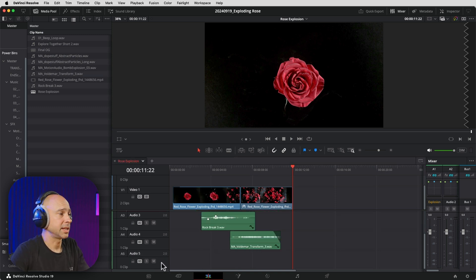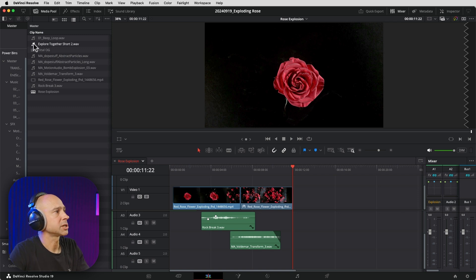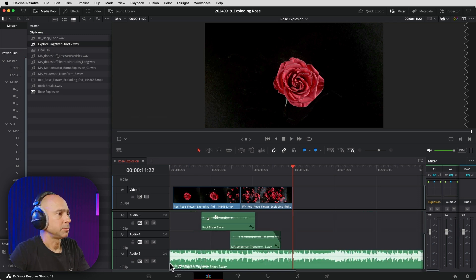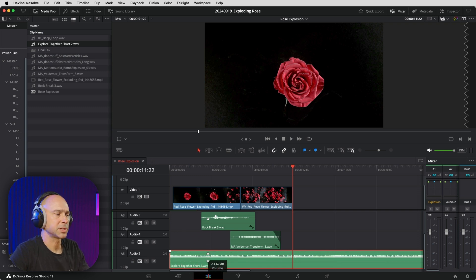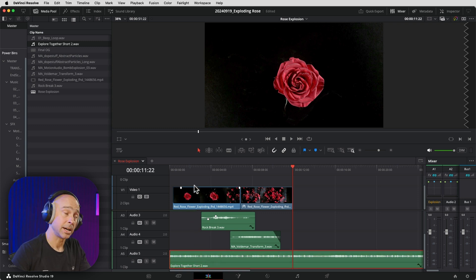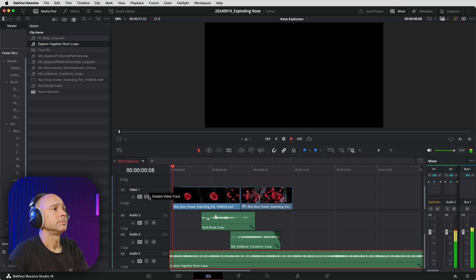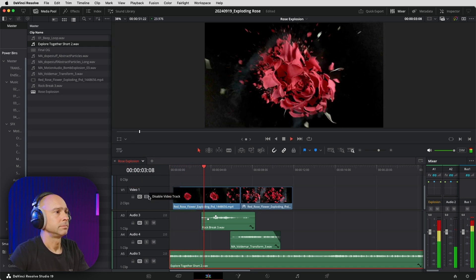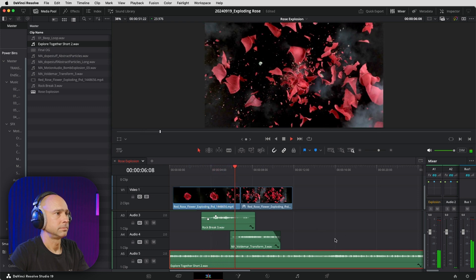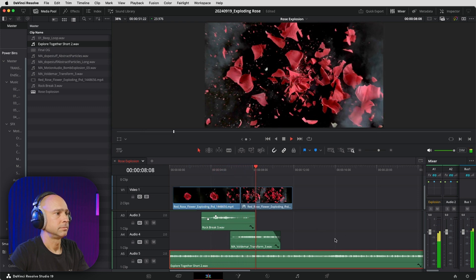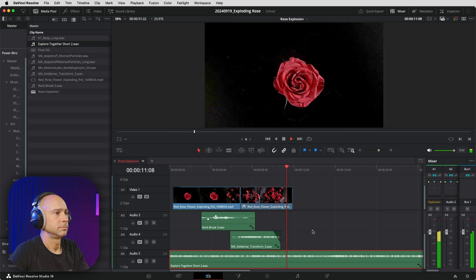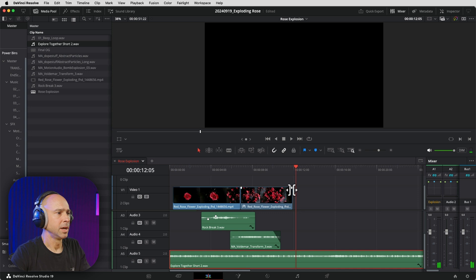Now let's go ahead and add in our background music. I've got a new audio track — you should label all your tracks so you can keep track of everything easily. I'll grab the song 'Explore Together Short Two,' drop it in, and lower the volume because I mostly want to hear the sound effects. I'm going to bring it down to around minus 16 dB and see how that sounds.